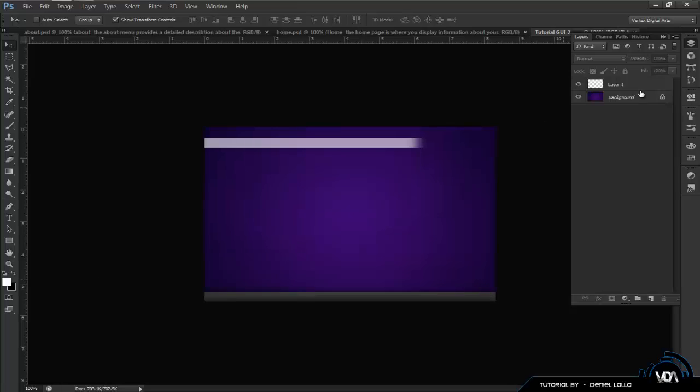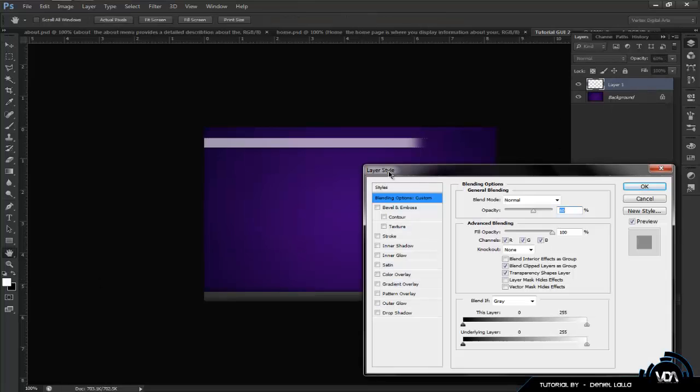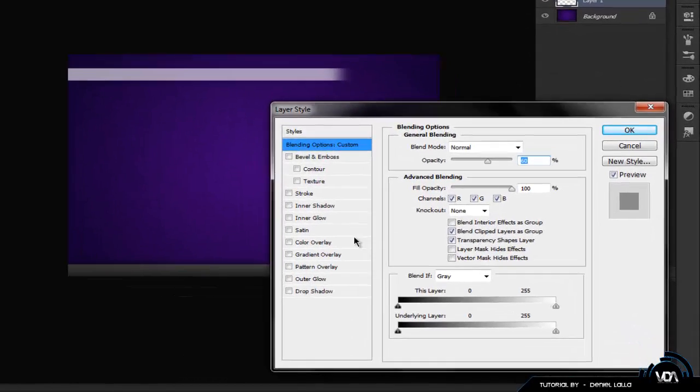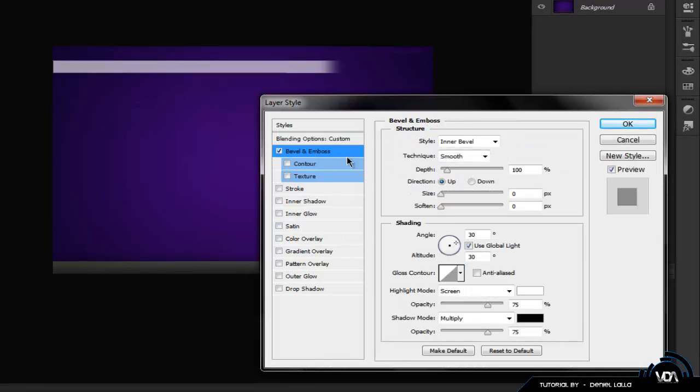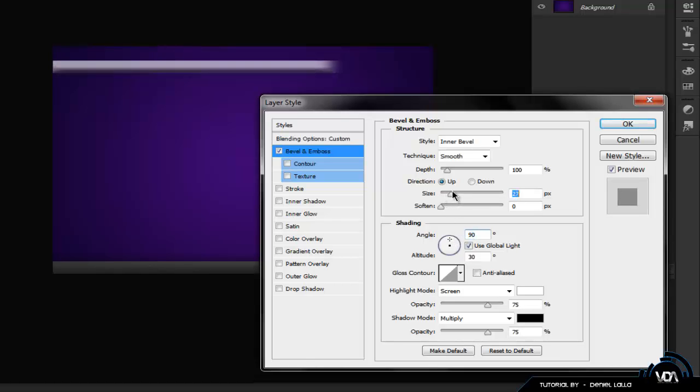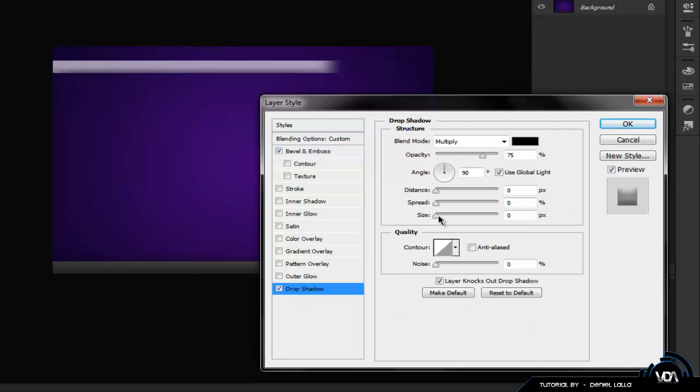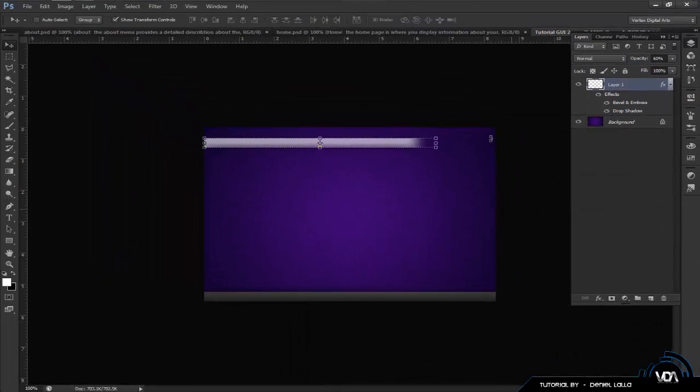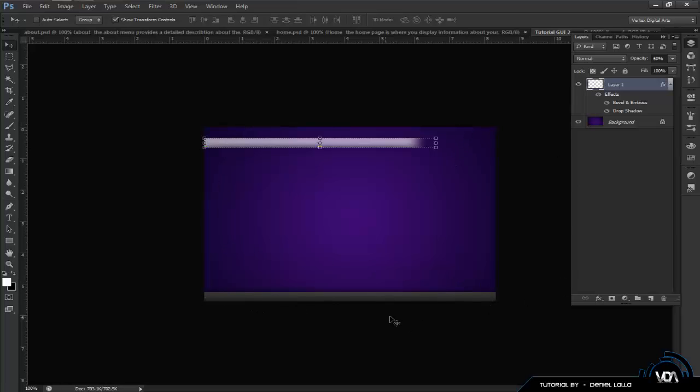Once that is done, you want to go to select, modify, feather. If you're using 72 pixels DPI, you want to feather it at 10. I'm not too sure what the others is because I'm not really using the others, but this is for programs and I use it this way. So you want to feather it at about 10 and hit the delete key while this is activated, the layer one. And it will give it like a nice kind of feather kind of thing. I want to drop the opacity level down to about 60.